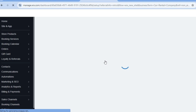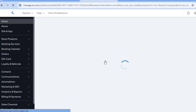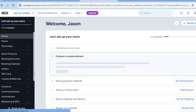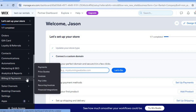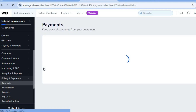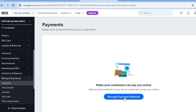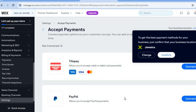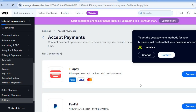After selecting Continue to Dashboard, you will now be redirected to the Wix dashboard. On the dashboard, pay attention to the left hand menu option. Scroll down and you will see 'Billing and Payment.' Hover over that and select 'Payments.' After selecting Payments, you'll be redirected to a new page where you'll tap on 'Manage Payment Methods.'